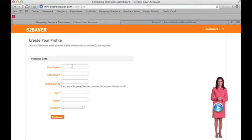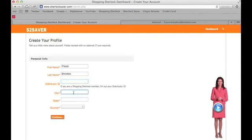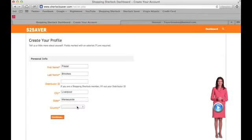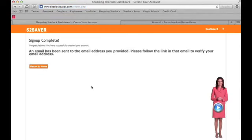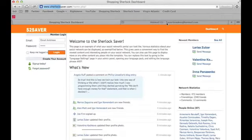It will then ask you a few questions about yourself — your first name, Fraser, last name, Brooks. It will ask for your distributor ID if you are a distributor; if not, leave it blank. City is Liverpool, state is Merseyside, and country is United Kingdom. Then press continue.